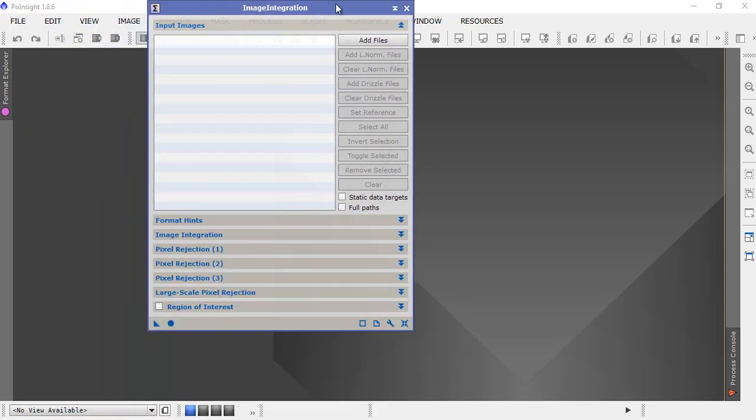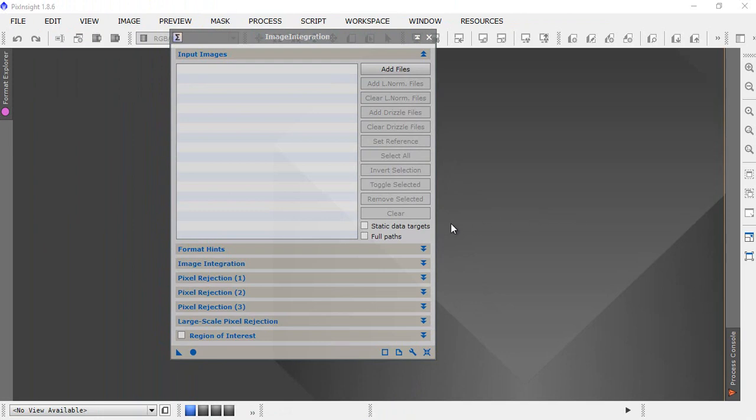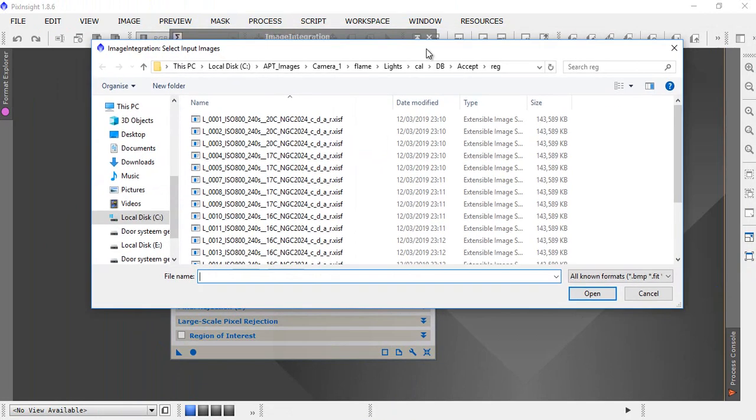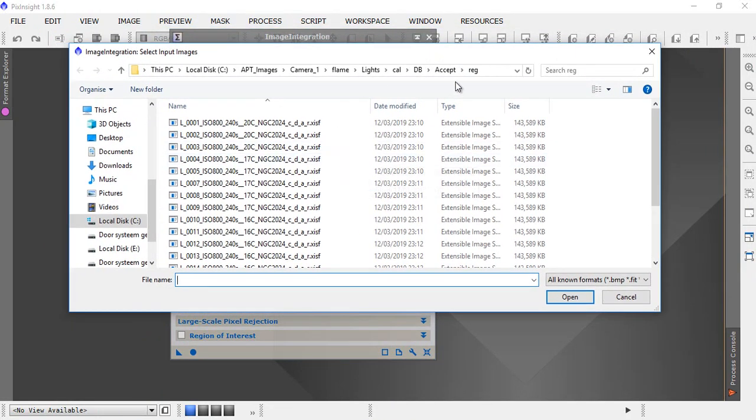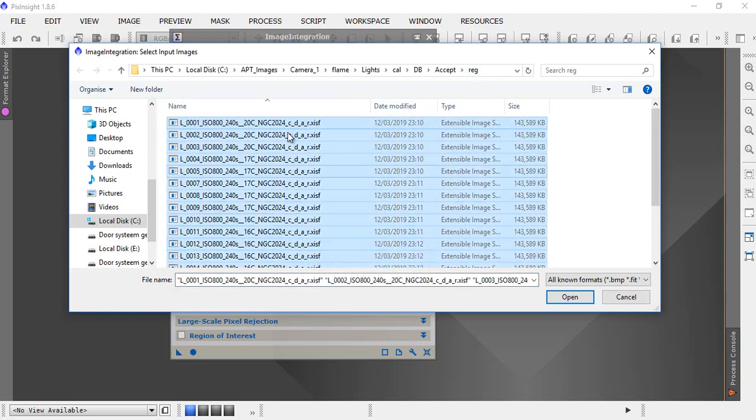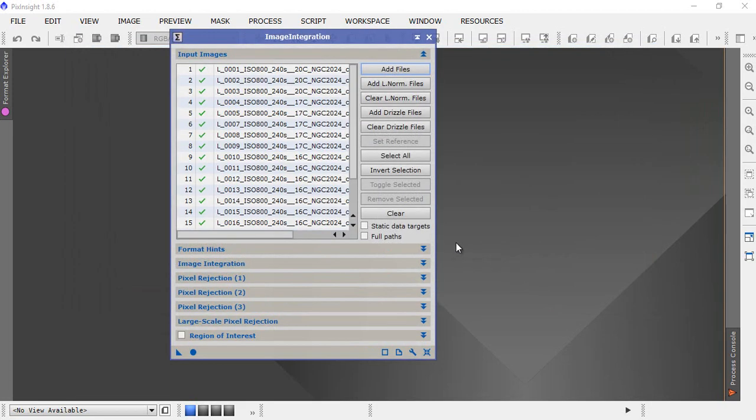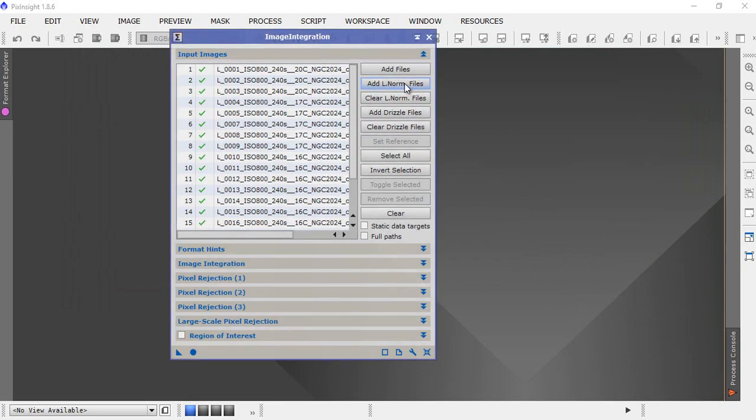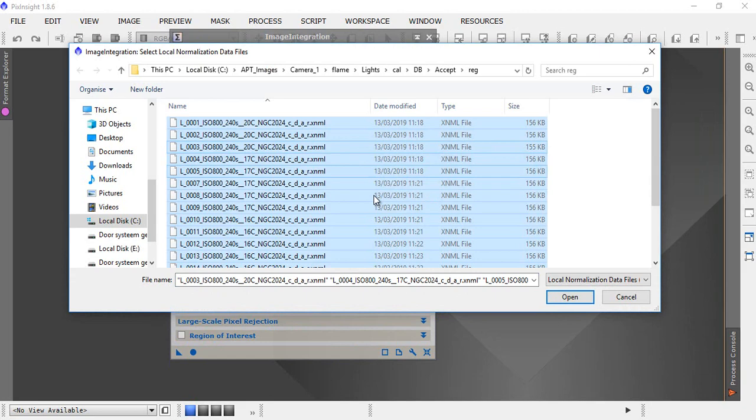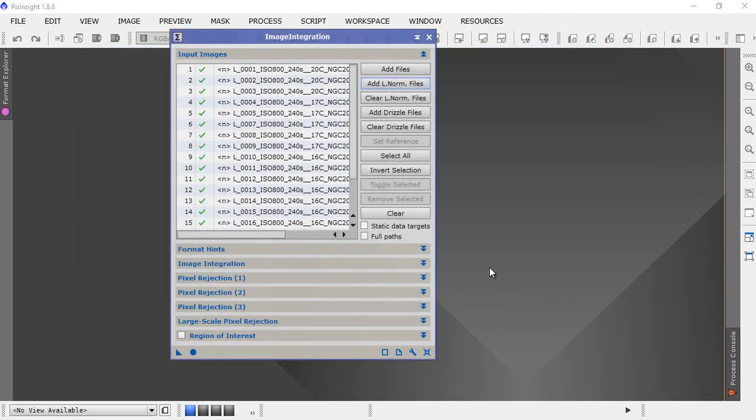If you've been following along, it should be quite obvious what you do next, which is add files. The files you're going to add are the XISF files from the reg folder, so we want all of those. Ctrl-A, click open. Next we add our local normalization files, so click add l norm files, ctrl-A as before, click open. You'll note that it's put an N in front of the file number or the file name.